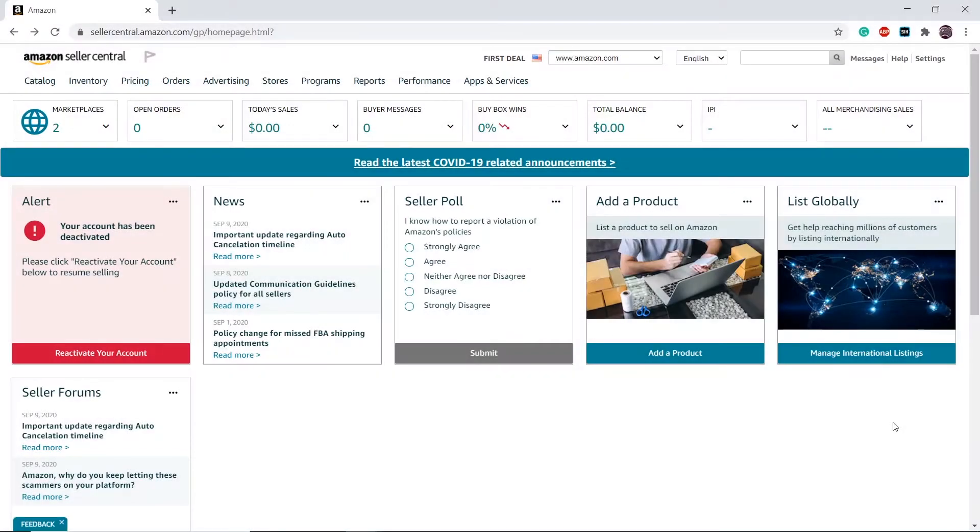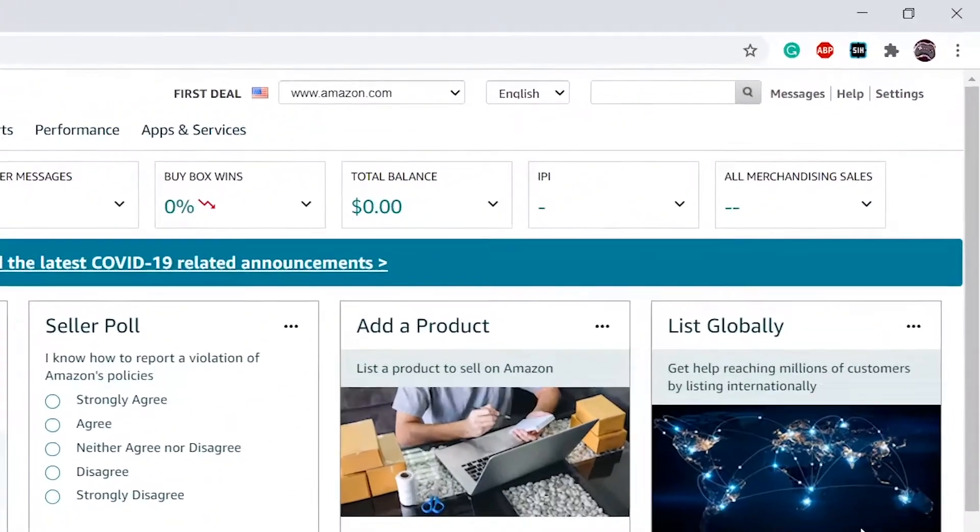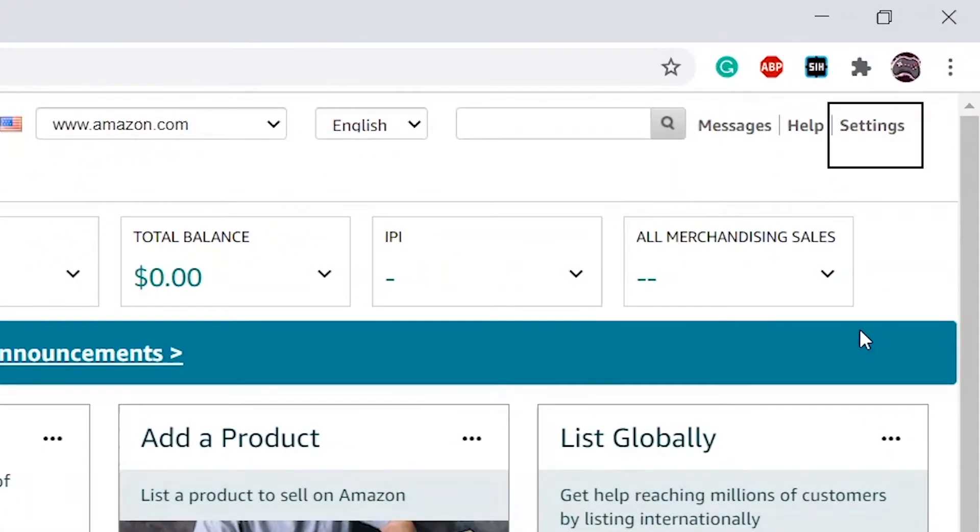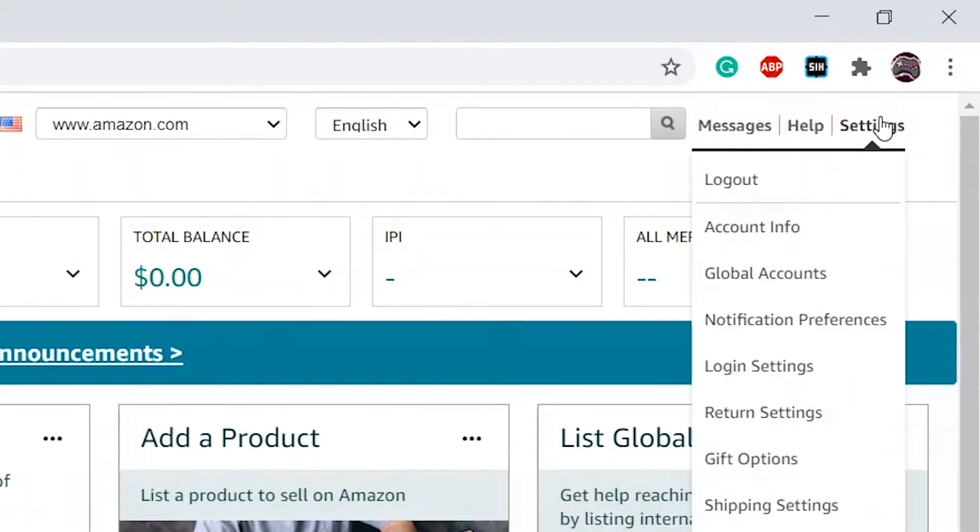Login to your Amazon Seller Central account. Then hover over Settings and click Shipping Settings.